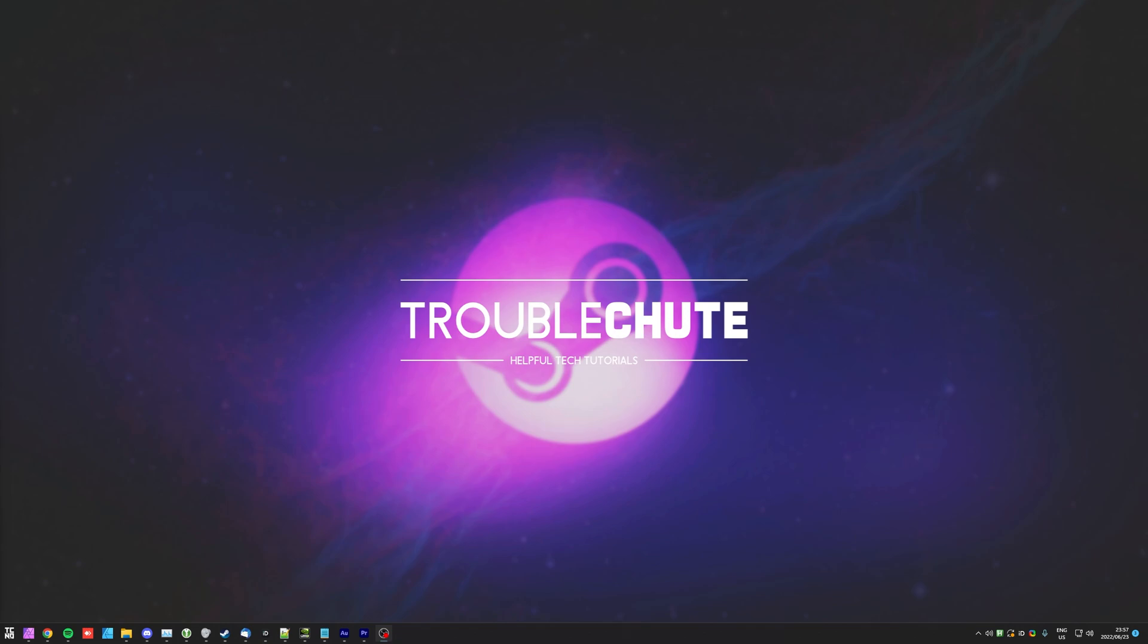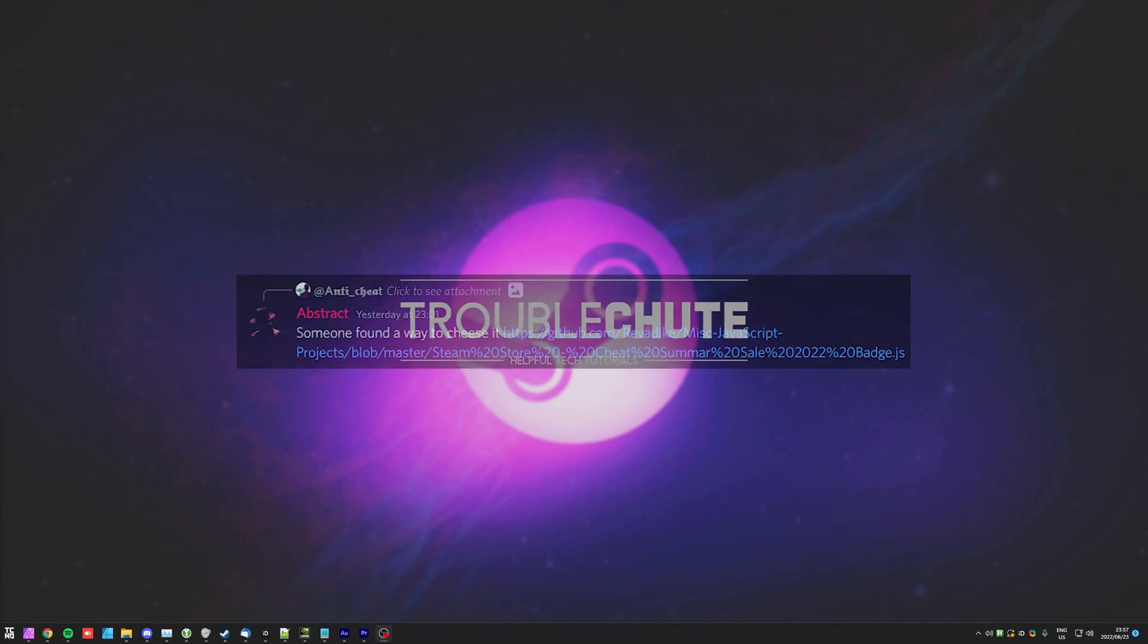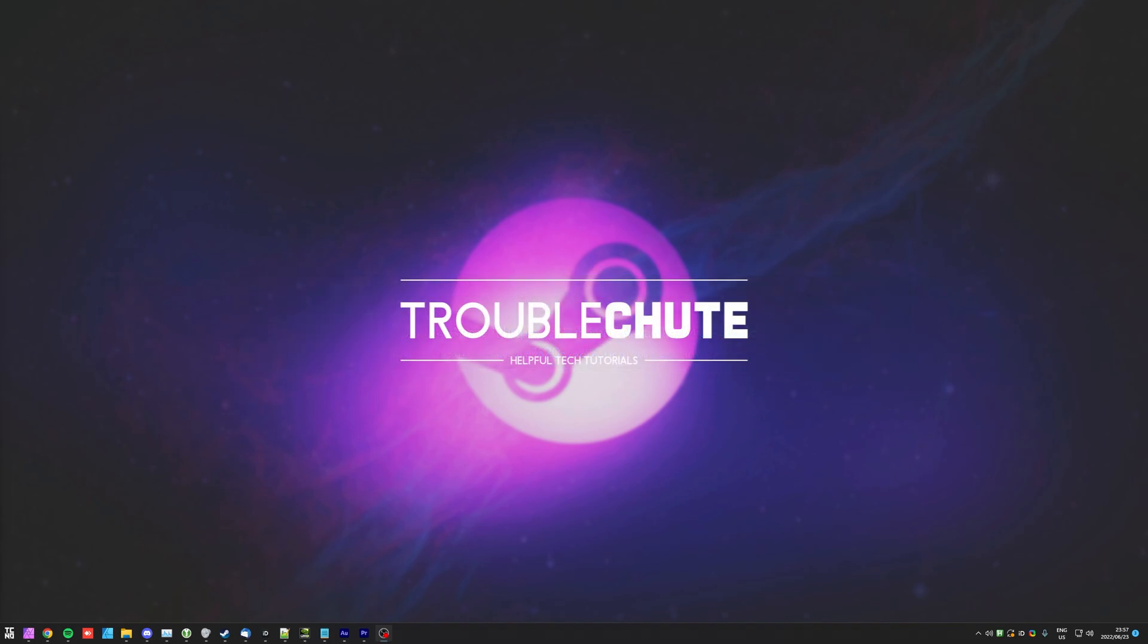And once again, thank you to Abstract on my Discord server for letting me know. I'm once again borrowing one of your video ideas. My name's been TechNubber here for Troubleshoot. Thank you all for watching, and I'll see you all next time. Ciao.